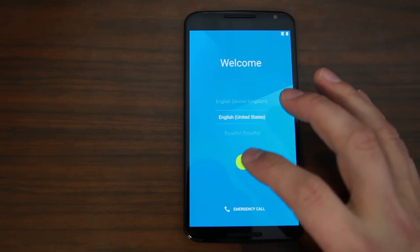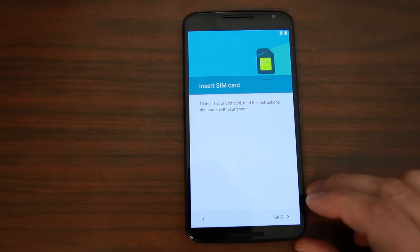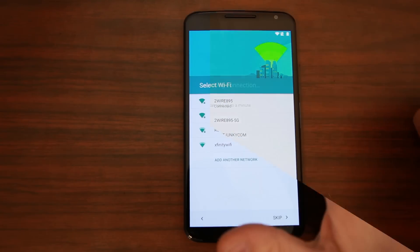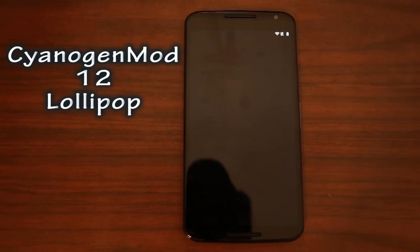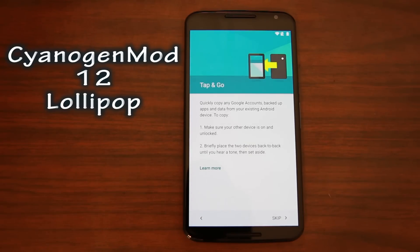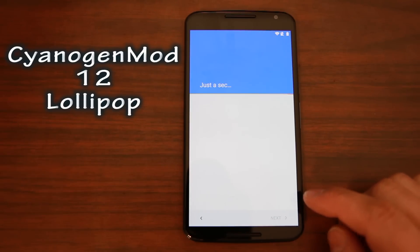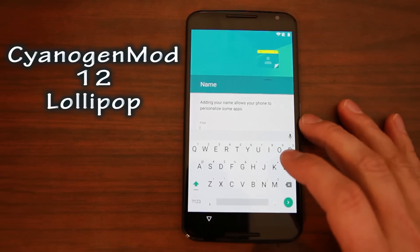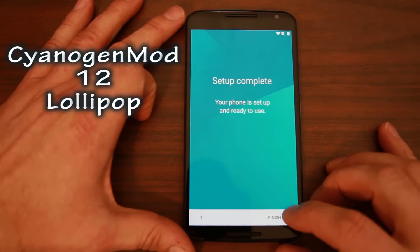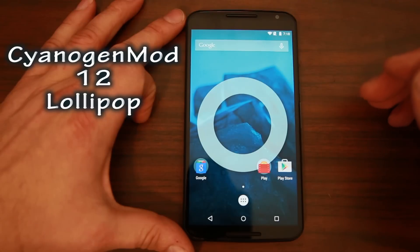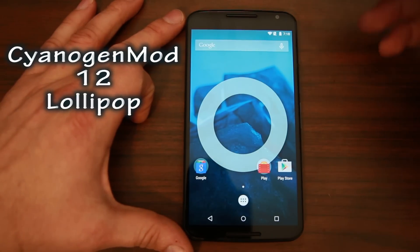Let's get this thing booted back up and finish showing you CM12. This is the initial boot-up. I don't have a SIM in this, that's why that's coming up - it won't come up for you. The cool thing that's awesome about Lollipop - it has the tap-to-beam feature. If you haven't seen that video, check it out. Just tap two devices together and everything syncs over. I'm going to skip through the setup for now because I just want to show you the ROM. And there it is - CyanogenMod 12 on the Nexus 6.